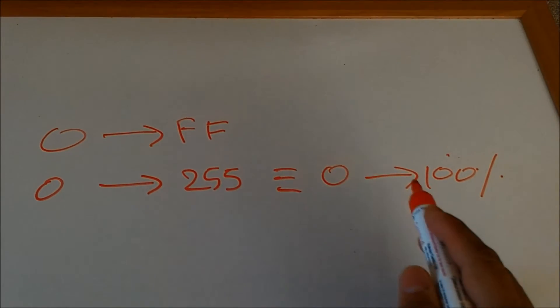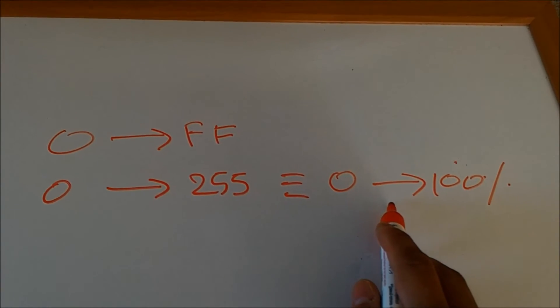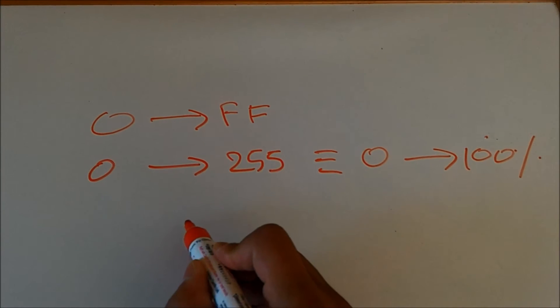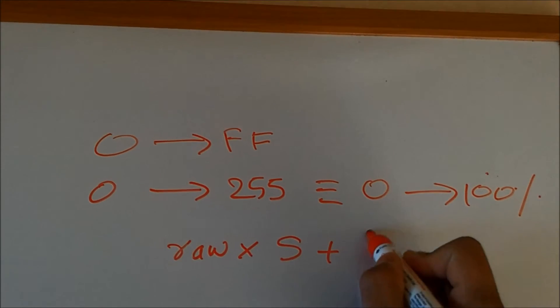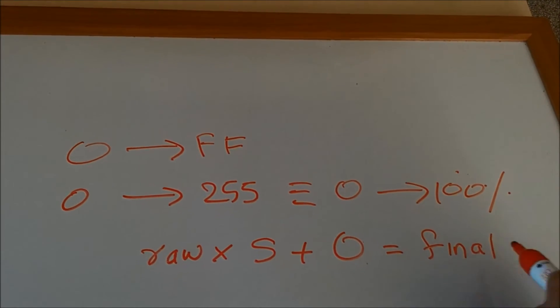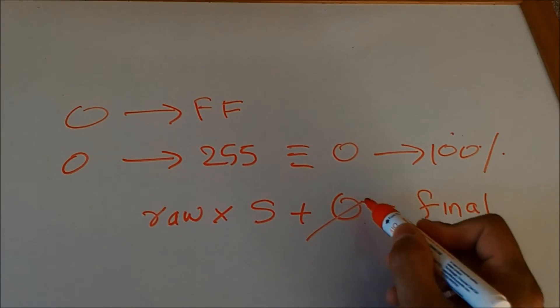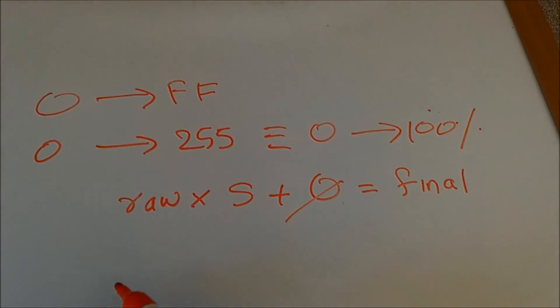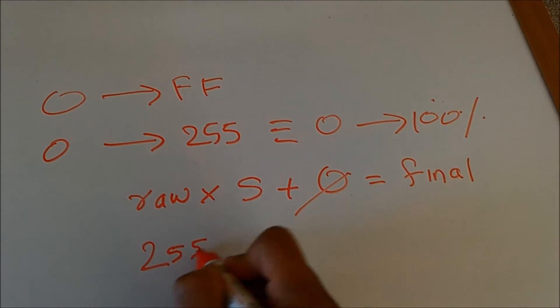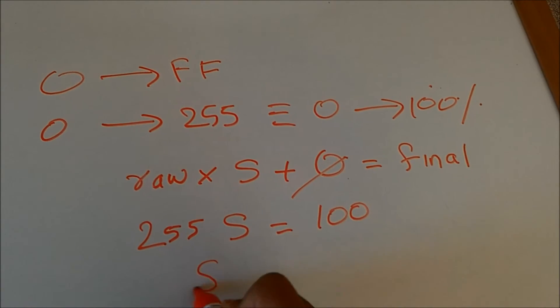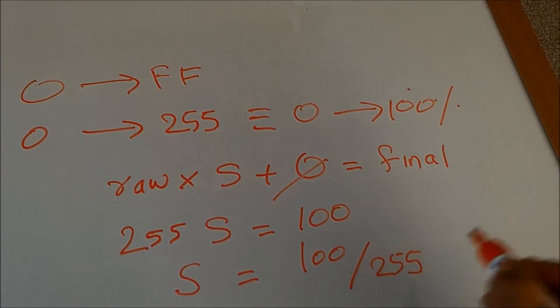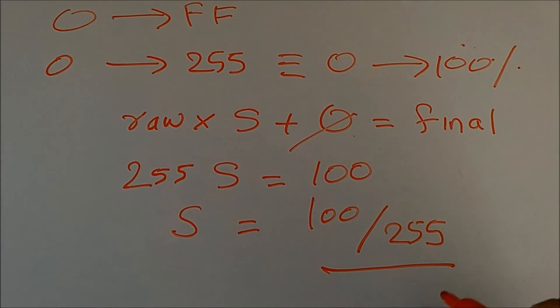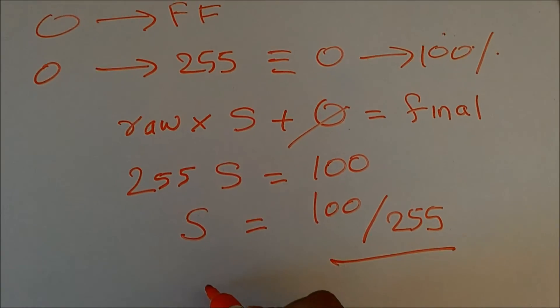Now to convert this raw value into a final pedal position in percent, you can use the formula: raw times a scale plus an offset equals final. Let's assume that this offset is 0 because usually the pedal position is linear. So you get 255 times a scale equals 100, or scale equals 100 over 255.